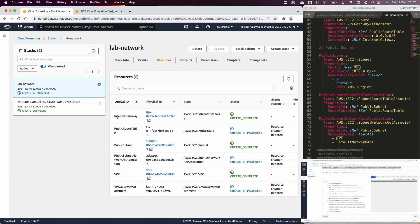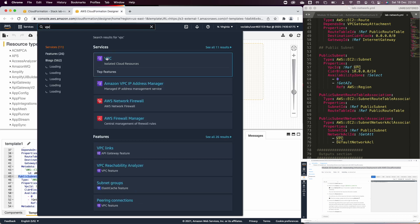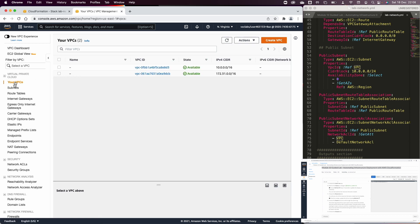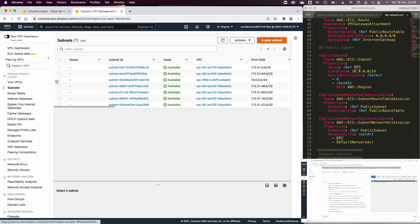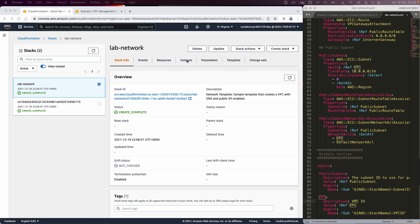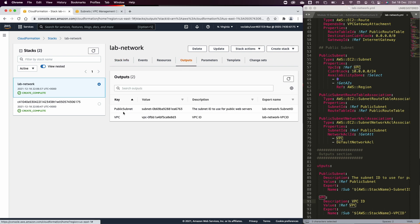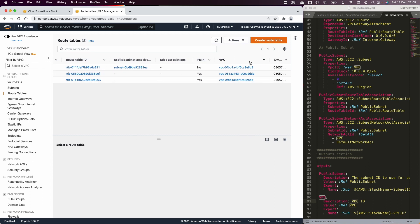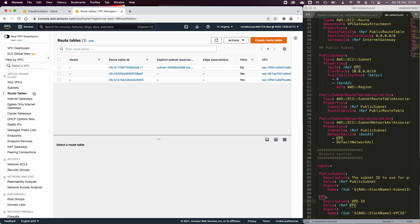Once back in the Resources tab, you can see resources have been created, like the internet gateway showing 'CREATE_COMPLETE'. You can also go to the VPC console to check which resources were created by CloudFormation. Once execution finishes, the Output tab will show the public subnet ID and VPC ID created using this template. The output from CloudFormation is more than enough to confirm successful execution of the template.